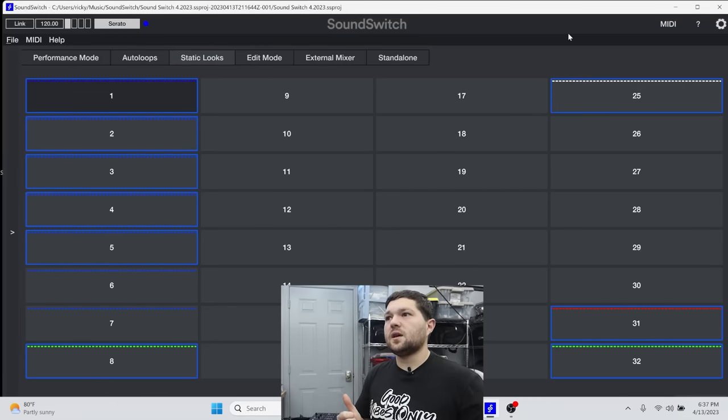You guys can actually download this exact same program and start using it at your events with all your lights. You will not have to program a single thing — except for setting your static colors and setting your mover positions for the intro. All the other positioning will already be done. With that said, let's show some demos.